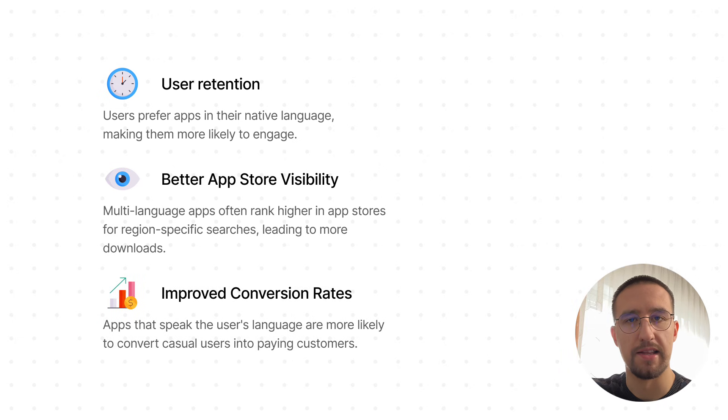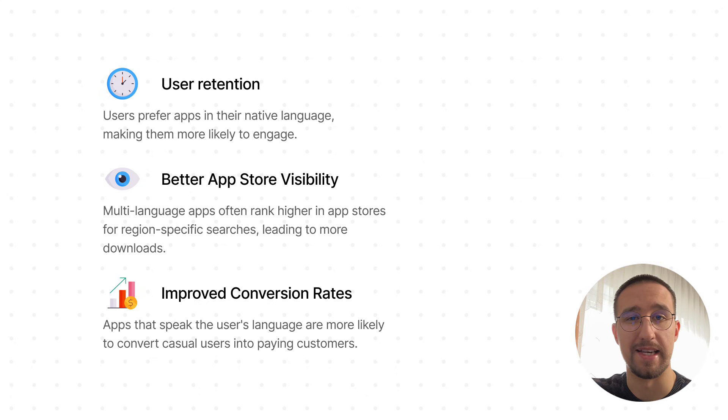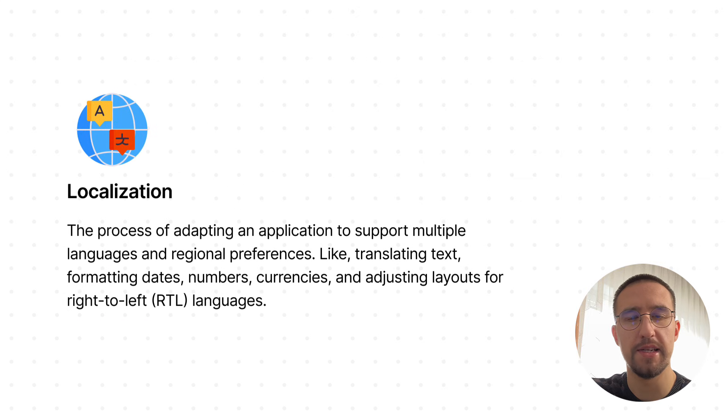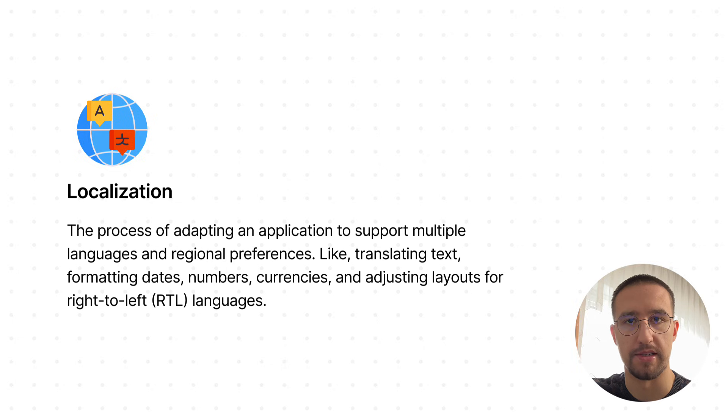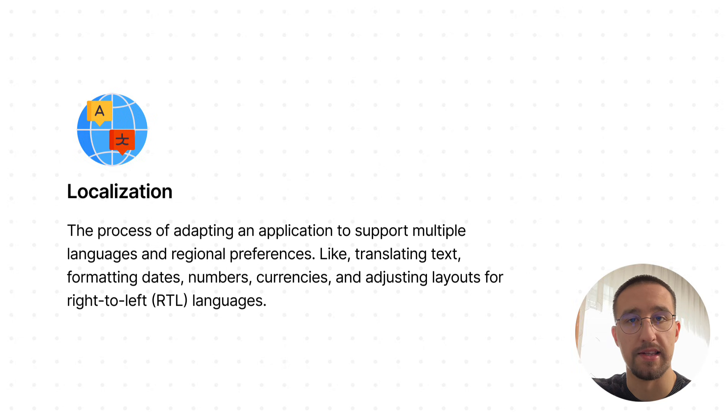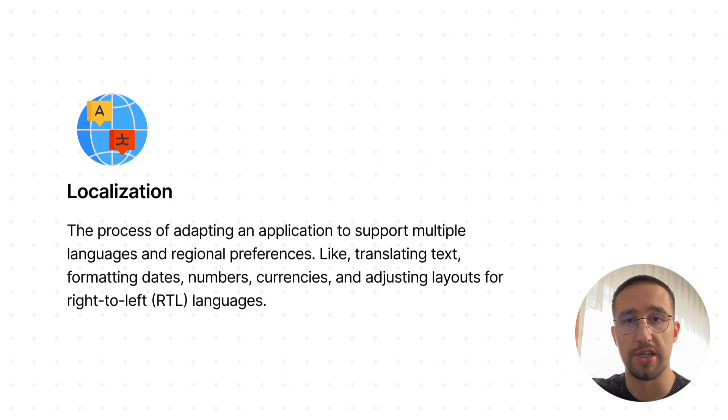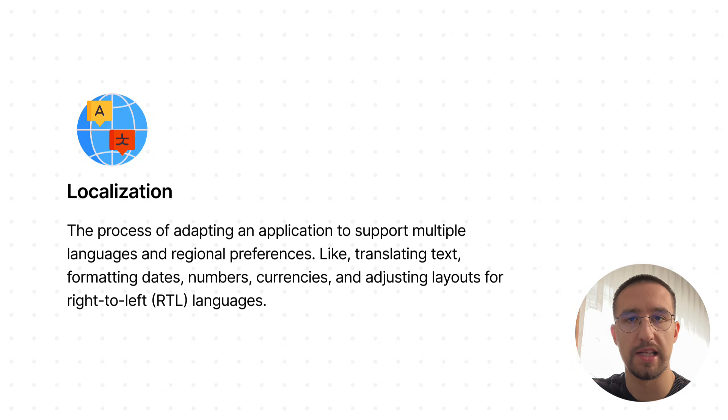Here is a little definition for those who don't know what localization actually is. It's basically the process of adapting your application to support multiple languages and regional preferences. This includes translating the text, formatting dates, numbers, currencies, and even adjusting layouts for right-to-left languages like Arabic or Hebrew.